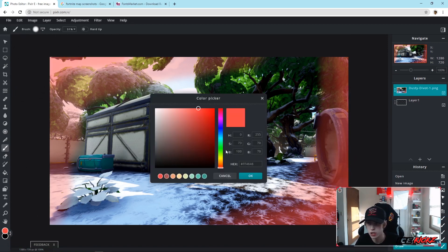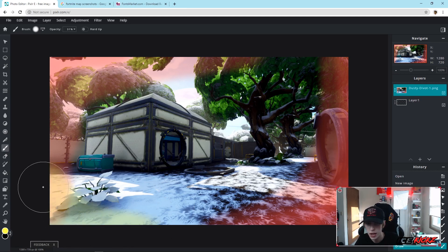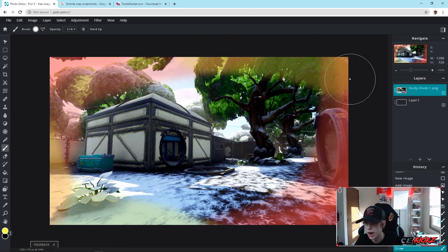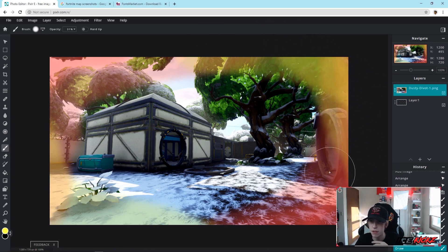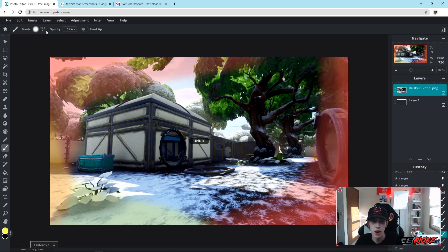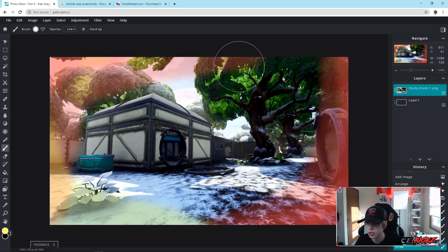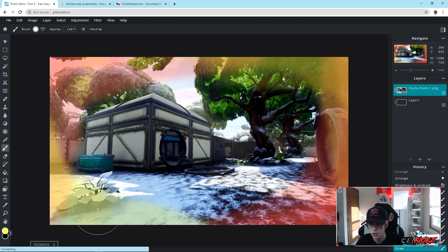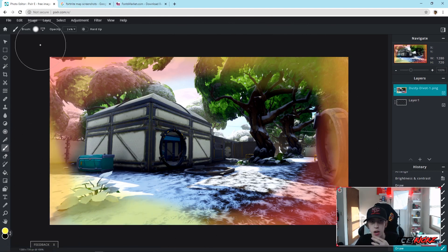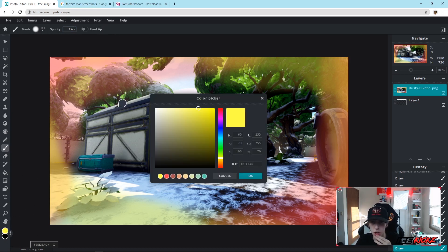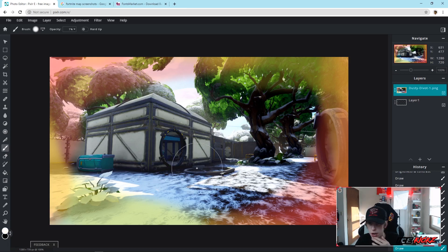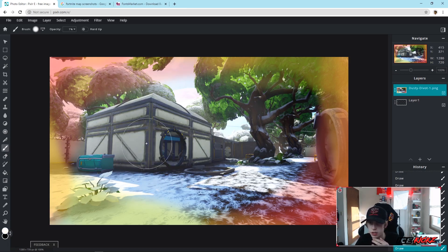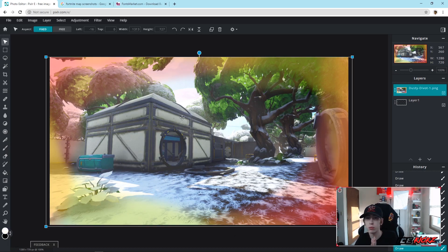Now we're going to switch to yellow — I'm choosing these colors because the skin I use in the thumbnail has a red and yellow type of vibe. It's a lot of trial and error, messing with opacity and brush size. Then I'll make the opacity a lot less and use white in the middle to brighten it up. I'll just fill the middle in with white a little bit. There we go — our background is looking really nice.